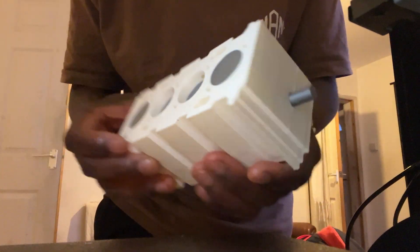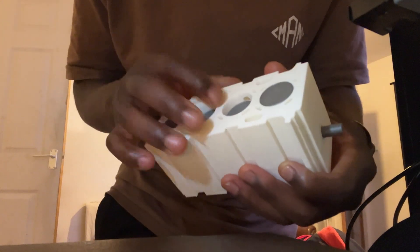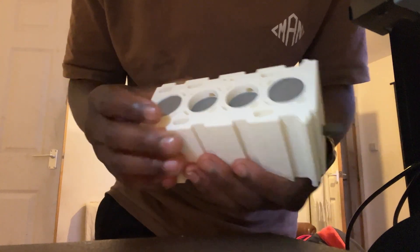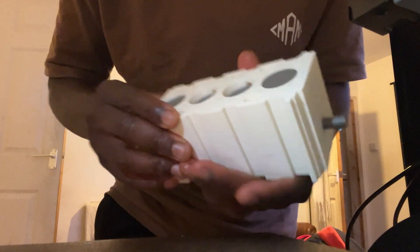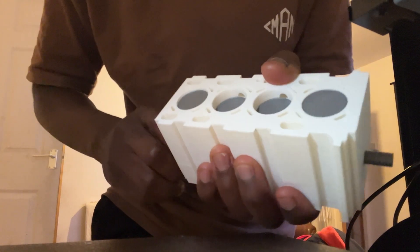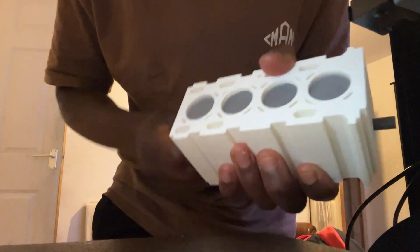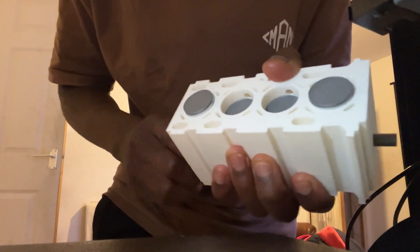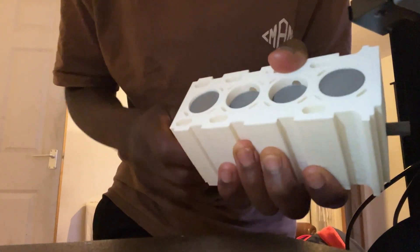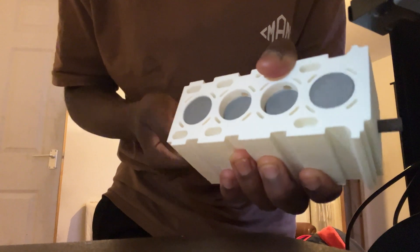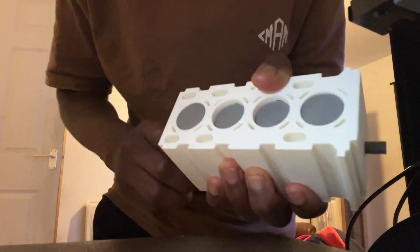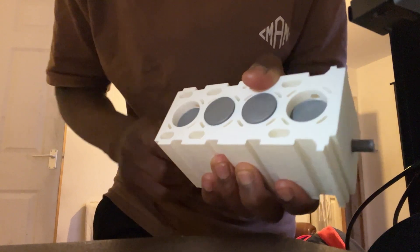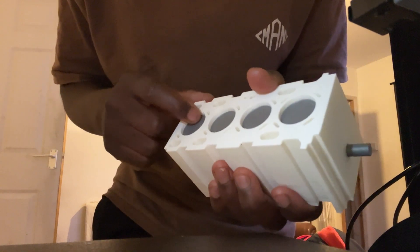So now I've got the engine block and the bottom half of this printed out. And if I turn the crankshaft, let me see, if I turn the crankshaft, it moves the pistons perfectly.